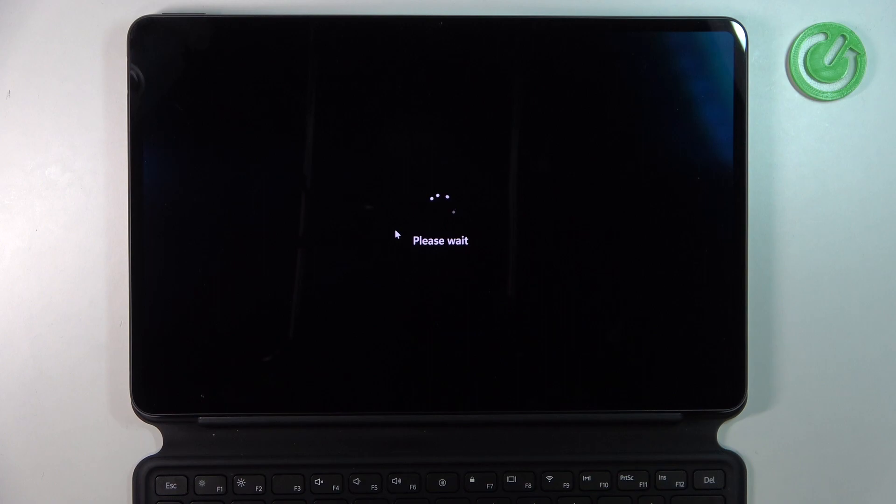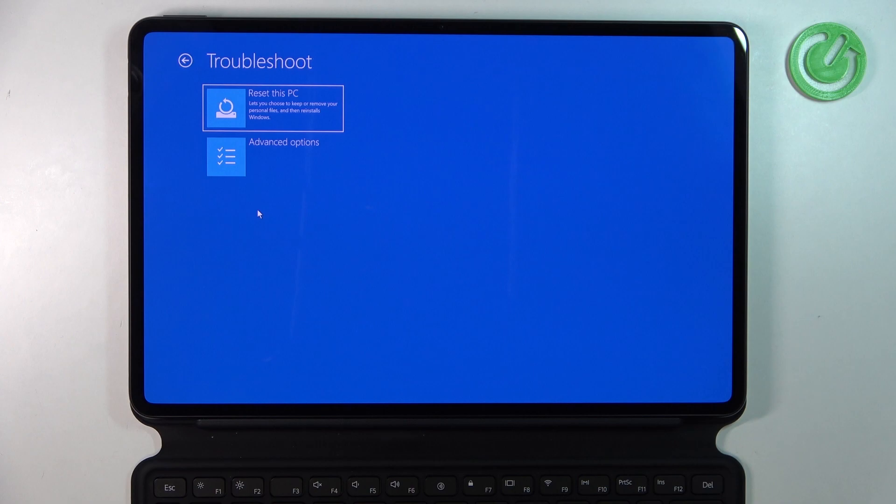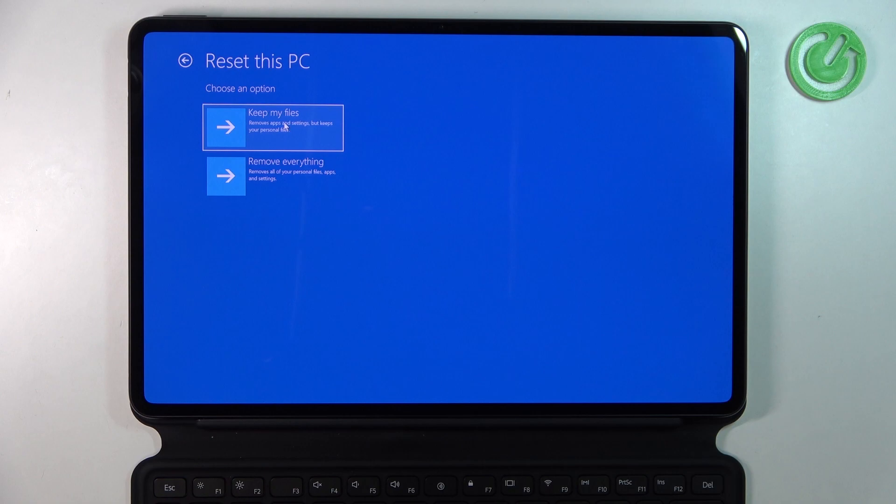Don't be surprised if anything is deleted. Now go to Troubleshoot and select Reset this PC. There are different versions available depending on what you want to do.